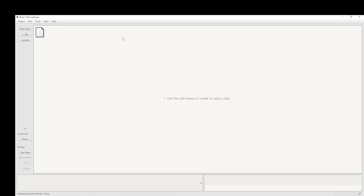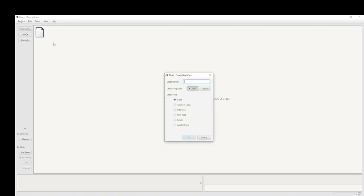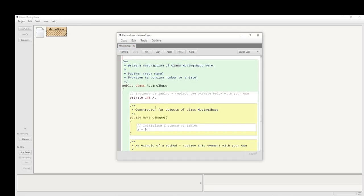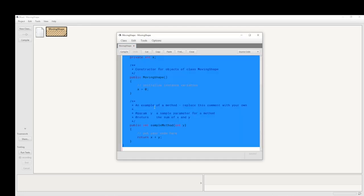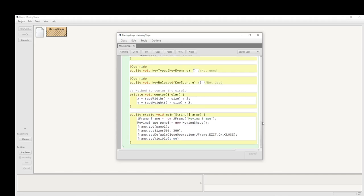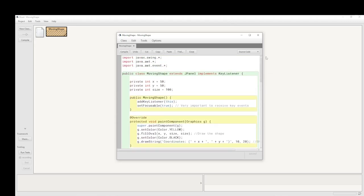First we're going to create the class, and I'm going to call it MovingShape. It could be called MovingCircle, but I want to be more generalist — it could be any shape we're moving. We're going to have a MovingShape class and I'm going to put the code directly in. No secret, I've already got this working.